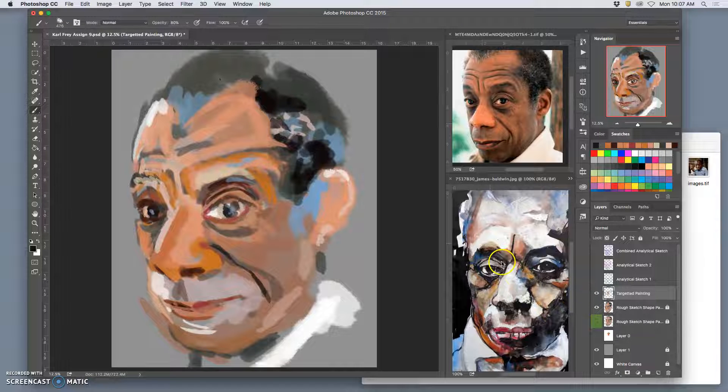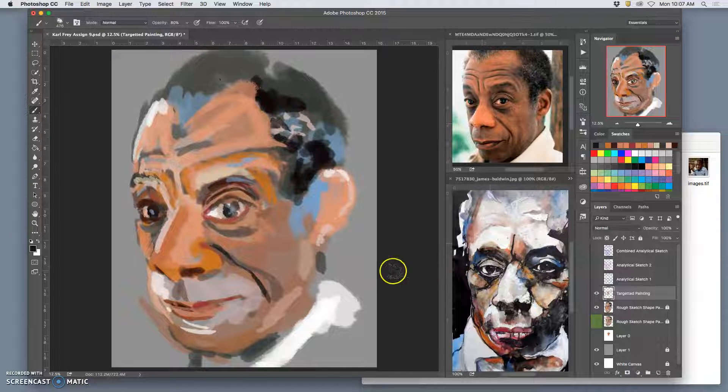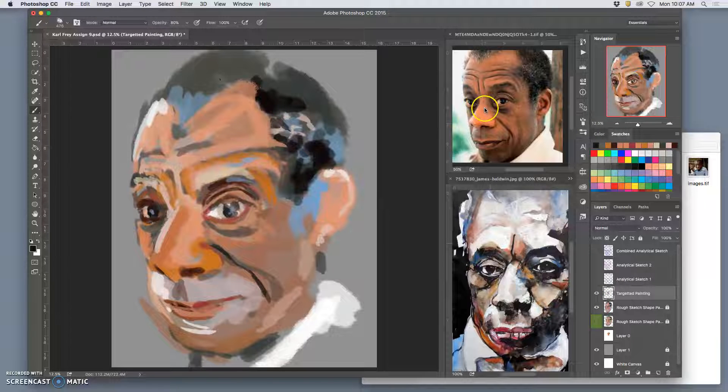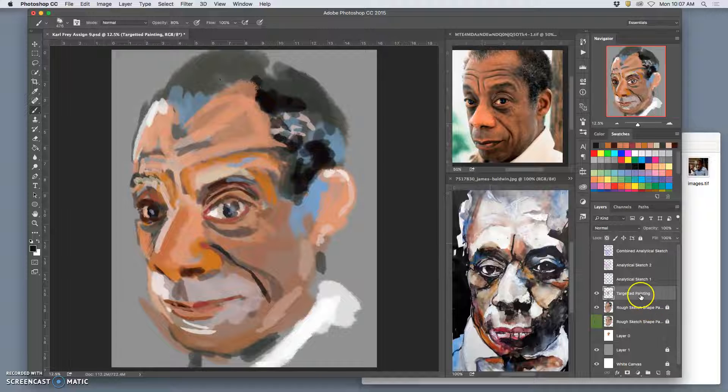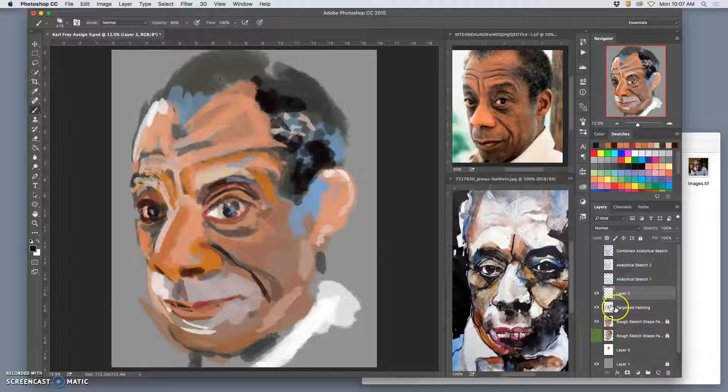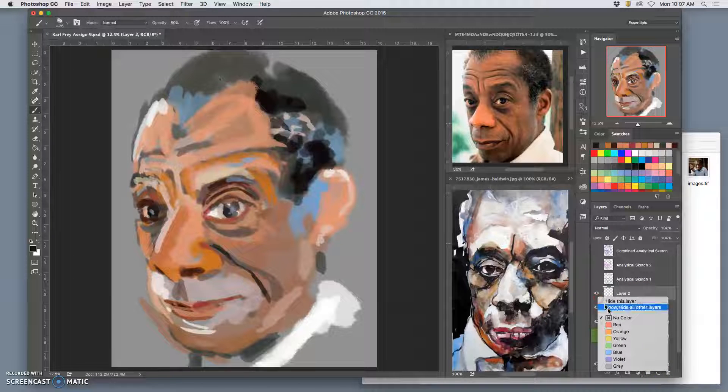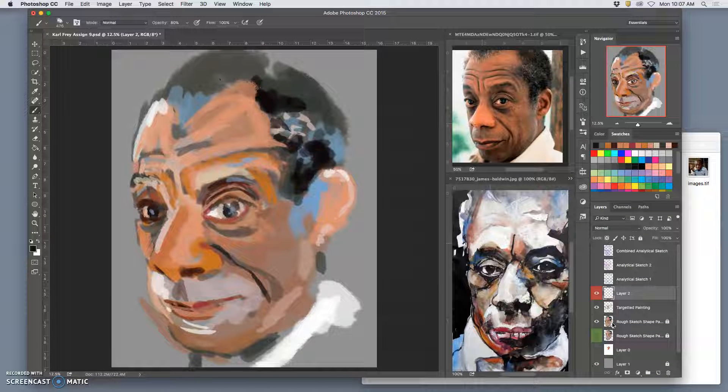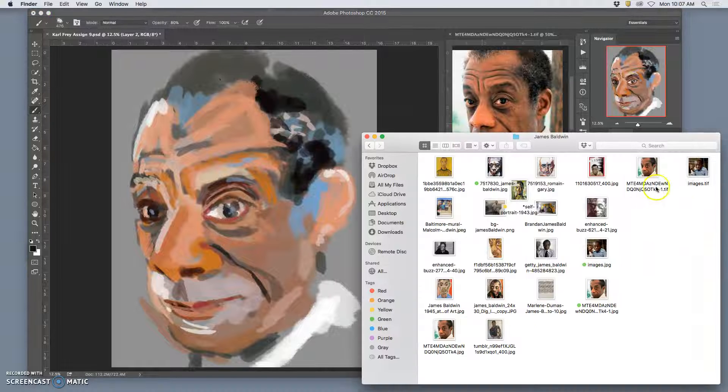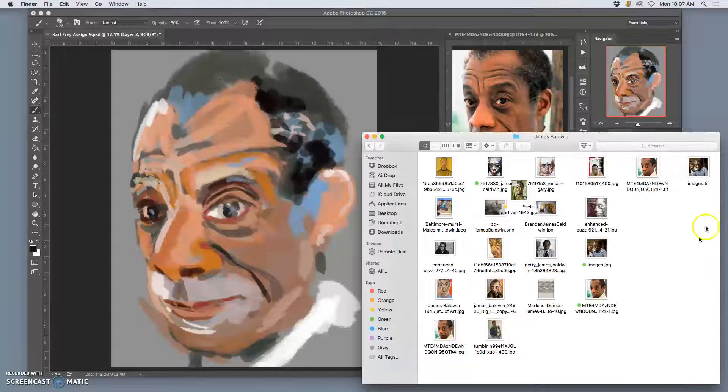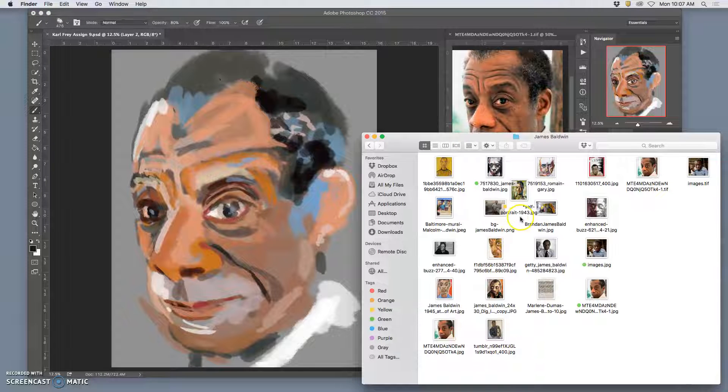Now, it's been a while since I've worked on this, since the last demo. So to warm up, I might choose to make a new layer and bring in some additional reference. So I have all this different reference. Some of it's pretty extreme.